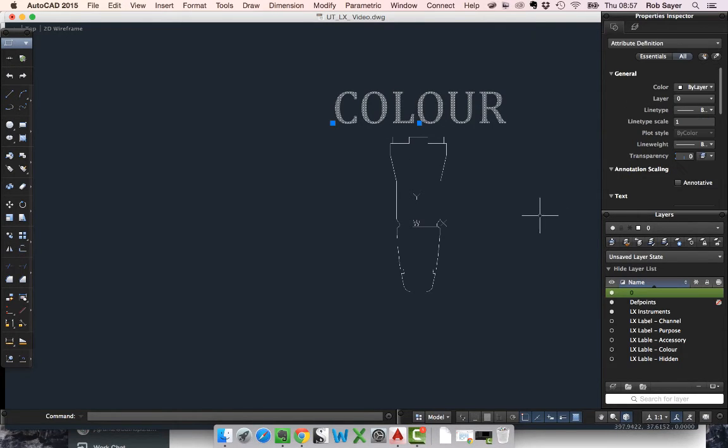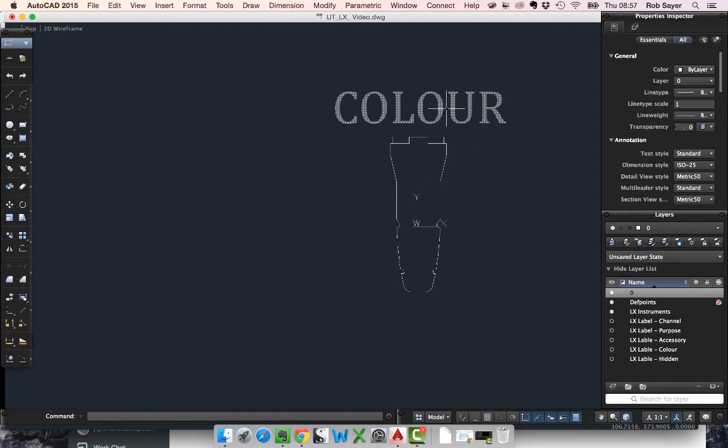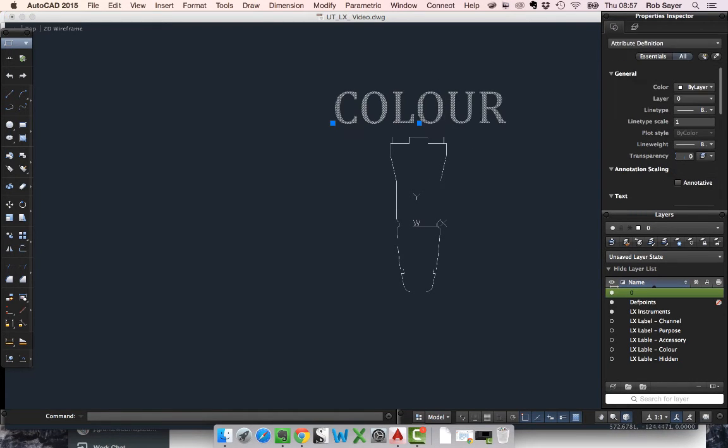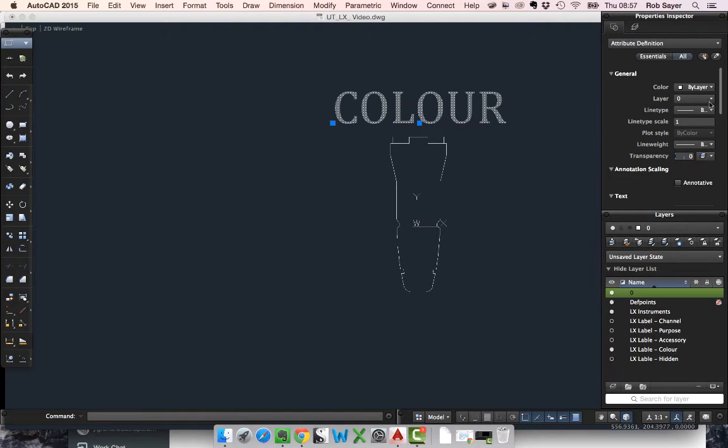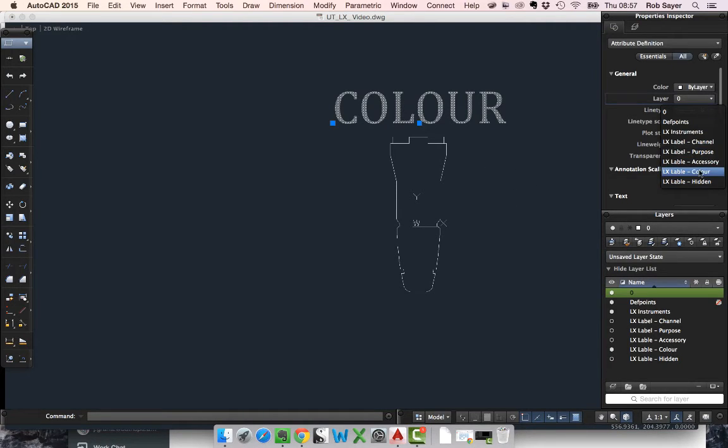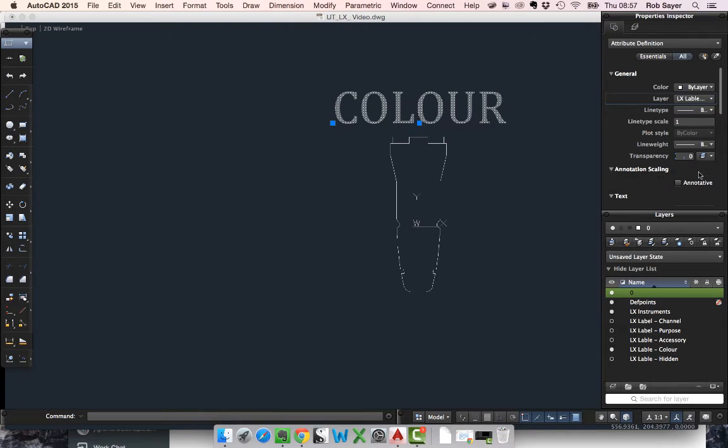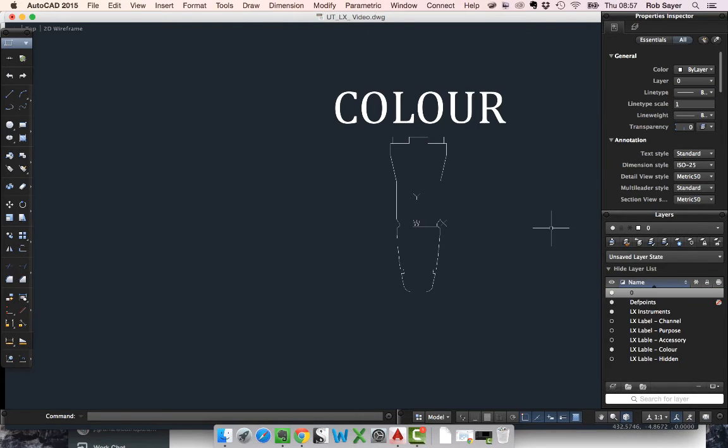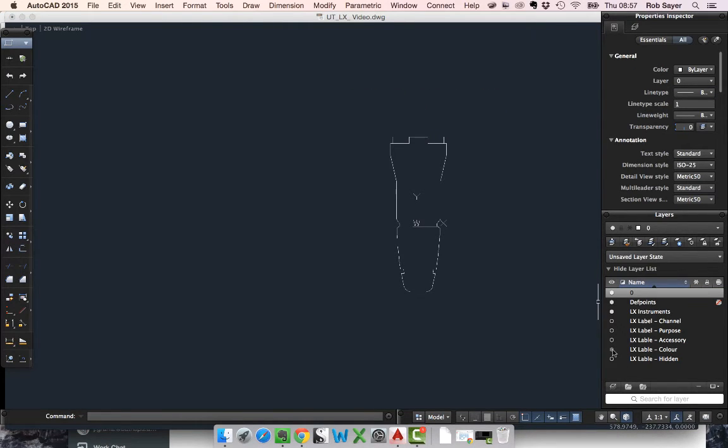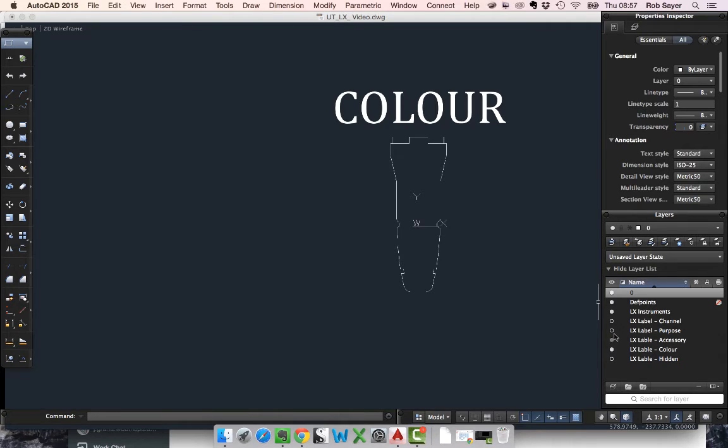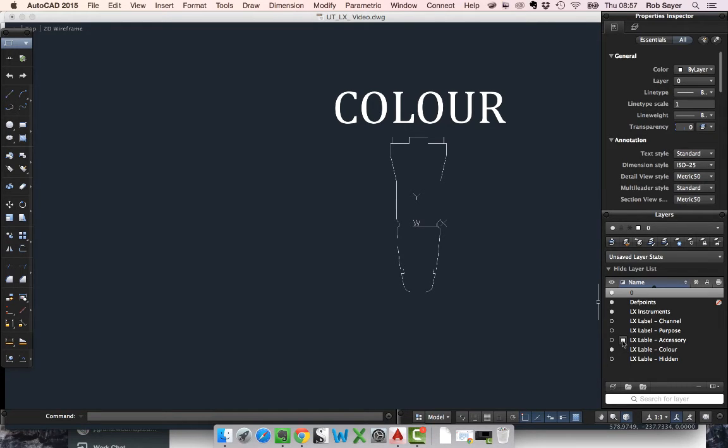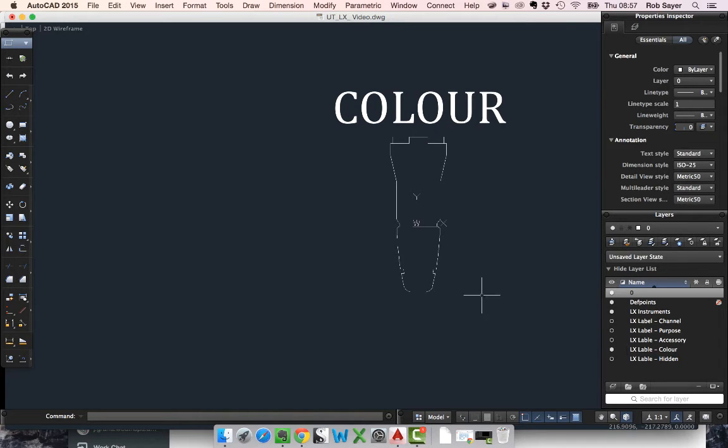Now the other thing I want to do is put this attribute on its own layer. I'm going to open up my LX label colour layer and put this particular label on there. What that means is that when I turn the label off, it's going to disappear. I've got a few different layers for the labels themselves. It's quite a good idea to set different layers for different labels, and you can obviously turn things on and off in the drawing or display them as you want.